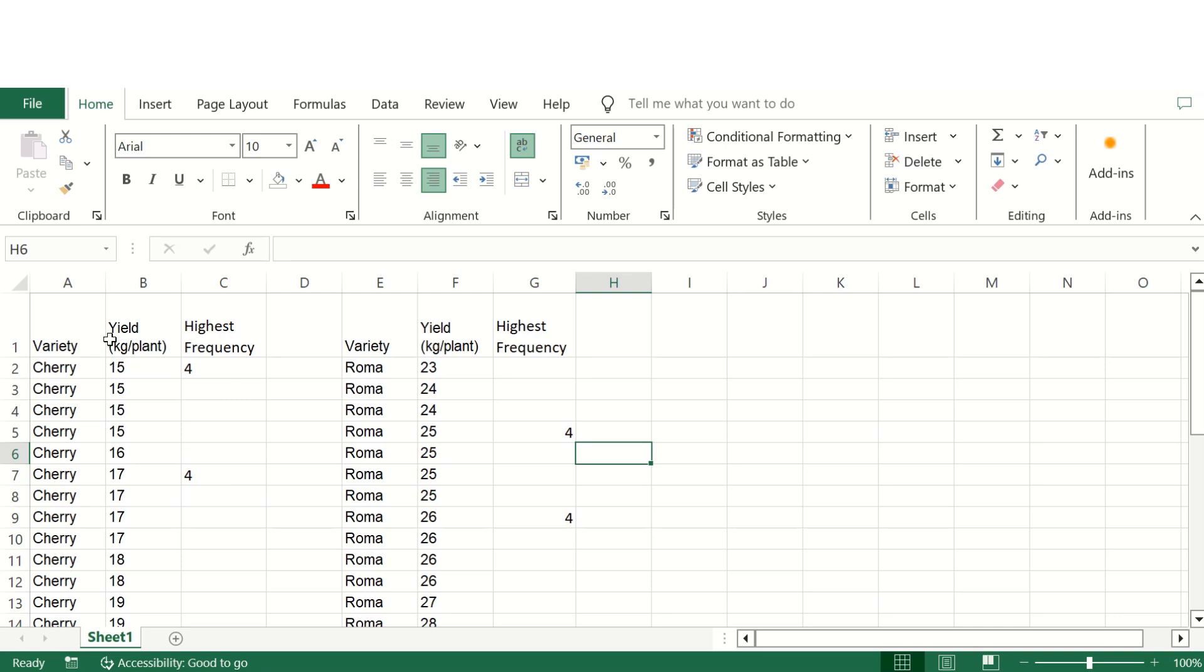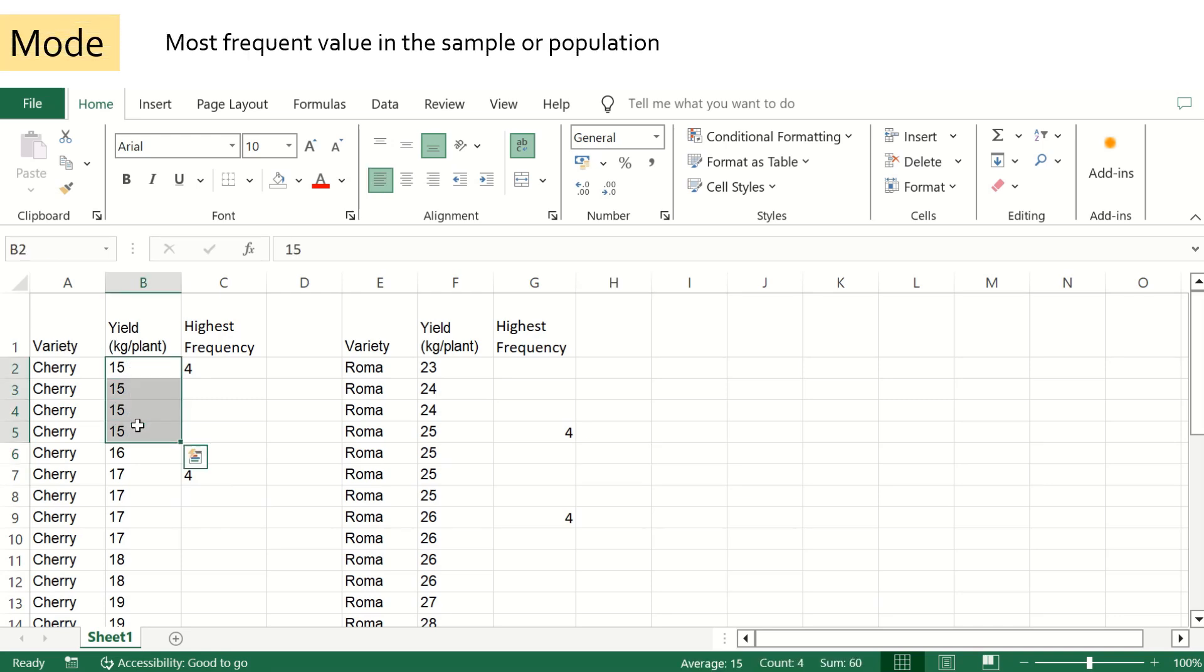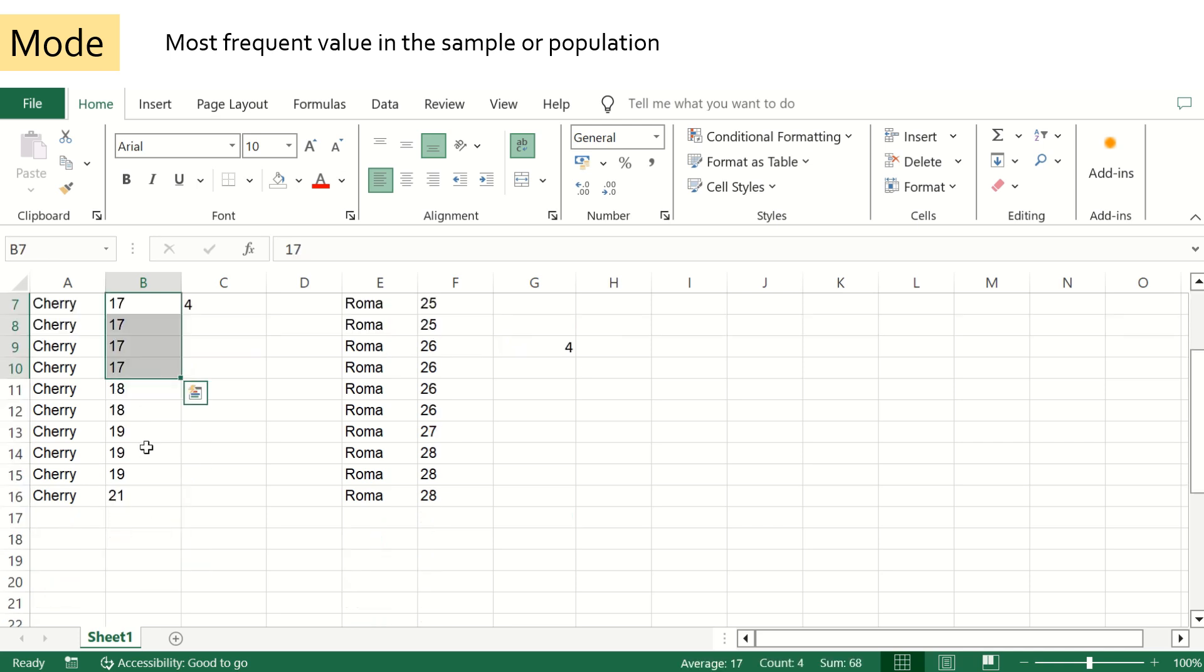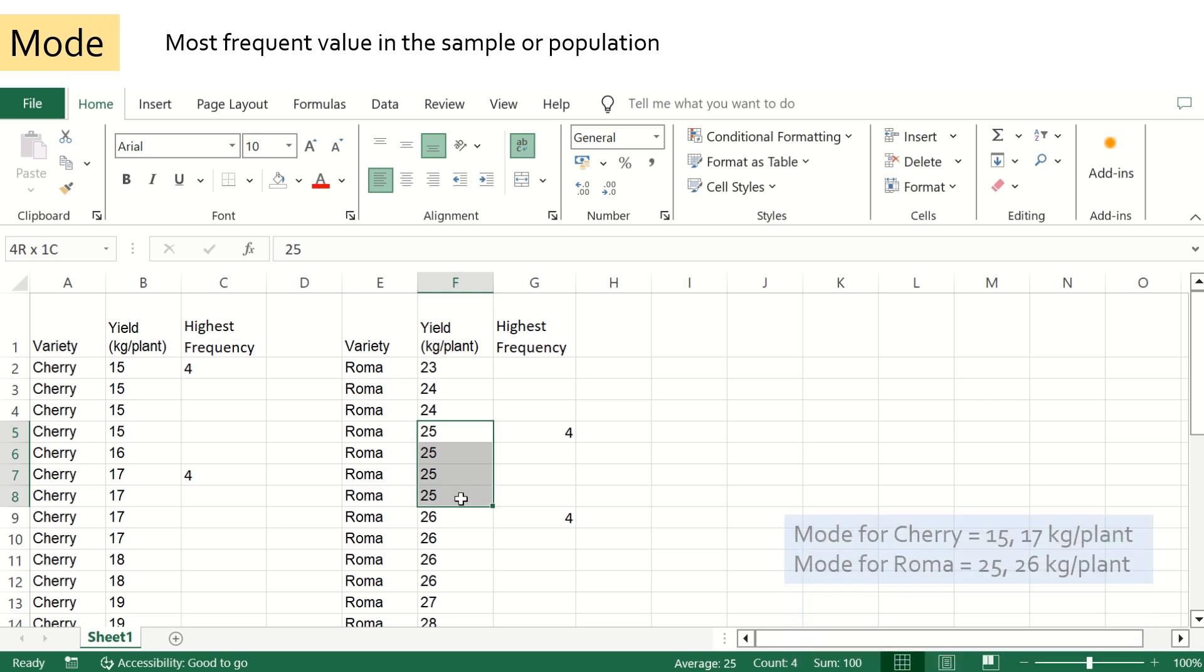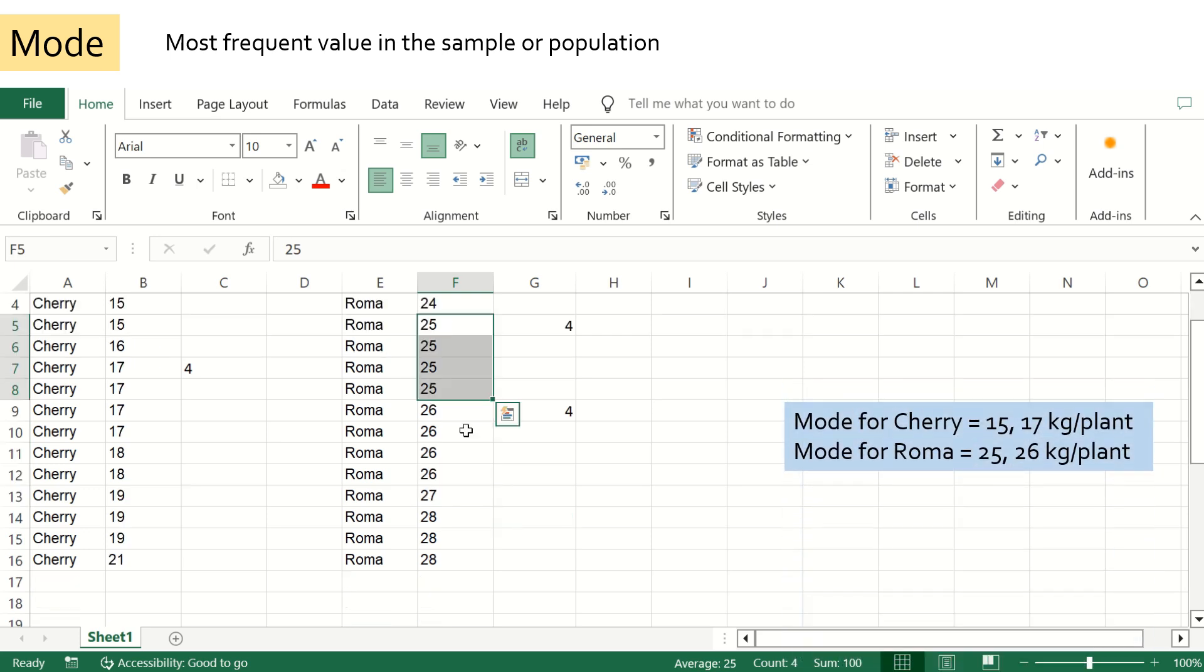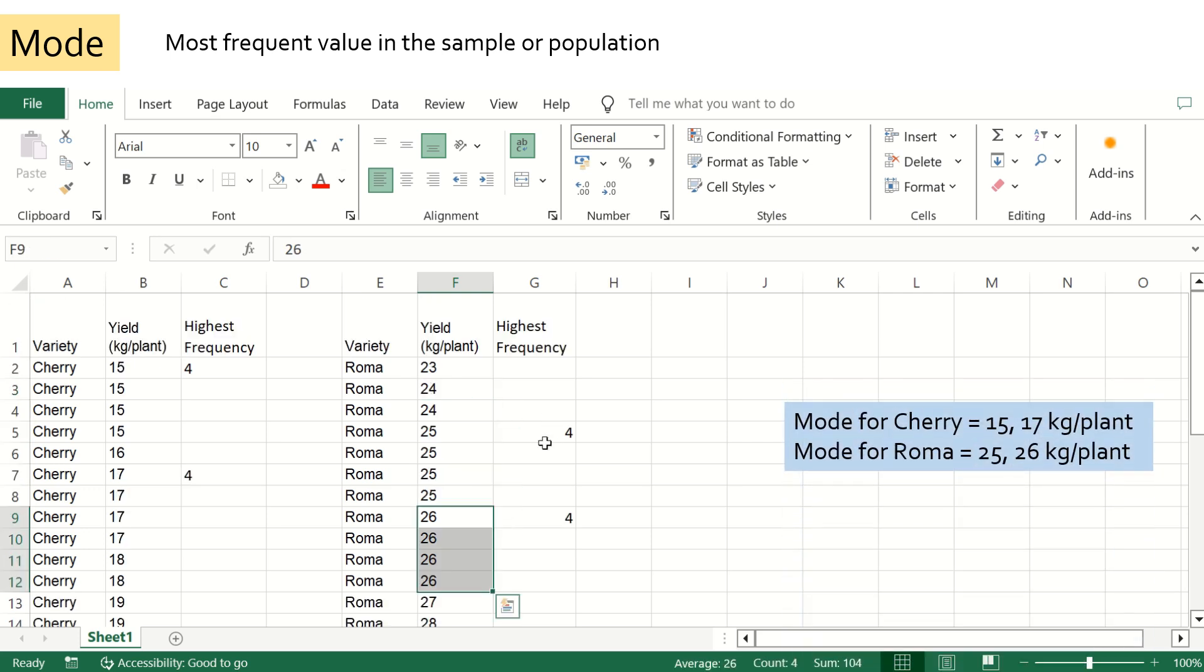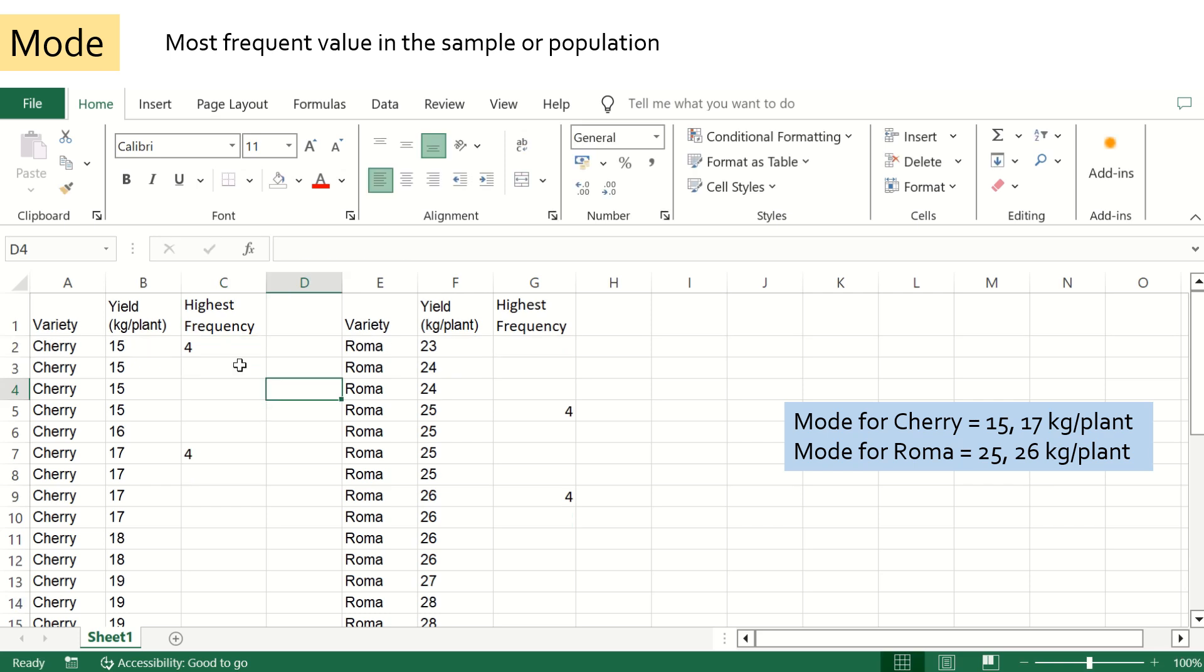The next measure is mode. It is the most frequently occurring value in the dataset. If there are multiple values having the highest frequency of occurrence, then the mode will be all those values. In the case of cherry tomato, mode is 15 and 17, as the frequency of occurrence of both are maximum. And similarly for roma variety, the mode is 25 and 26, as both have the highest frequencies. This is how we measure central tendencies.